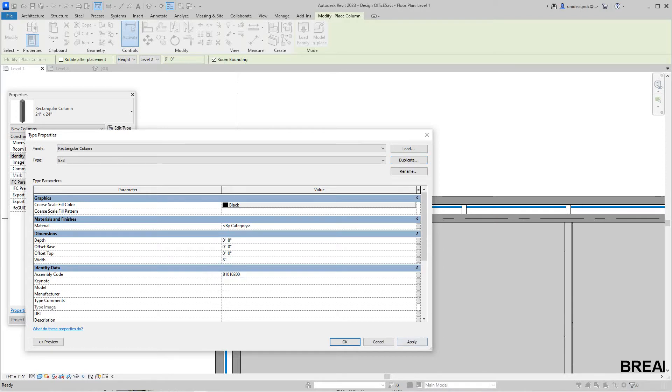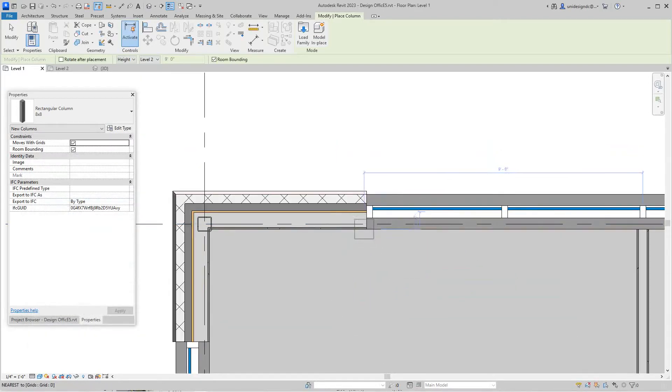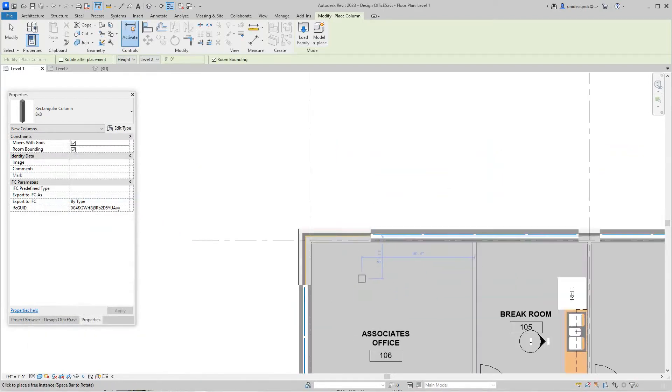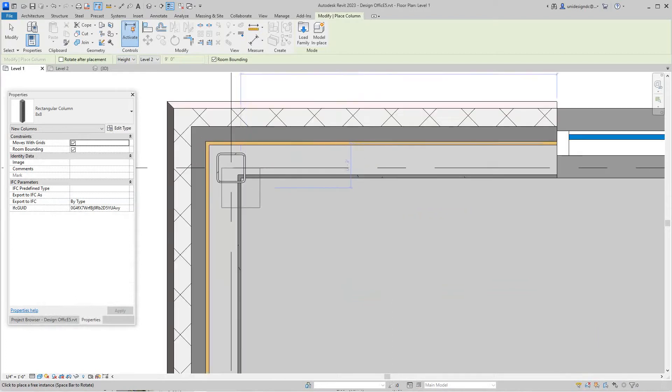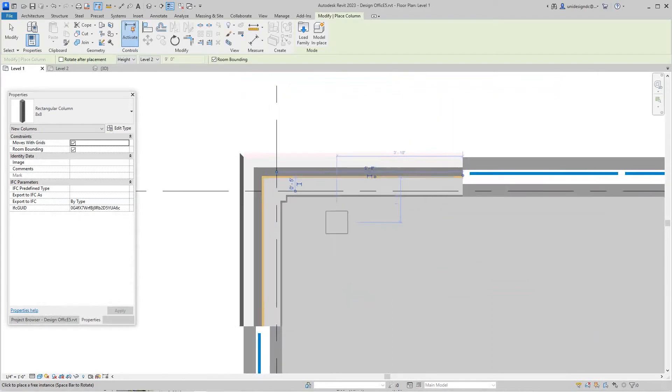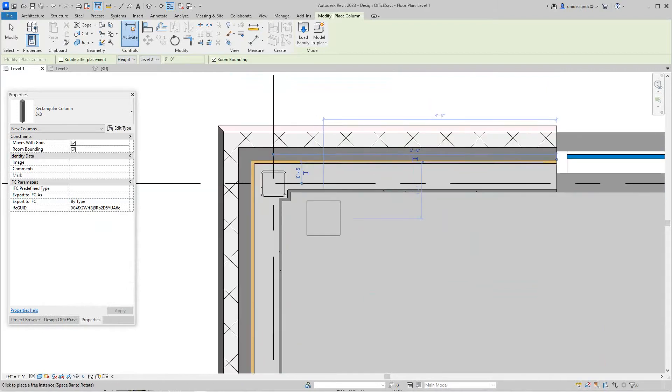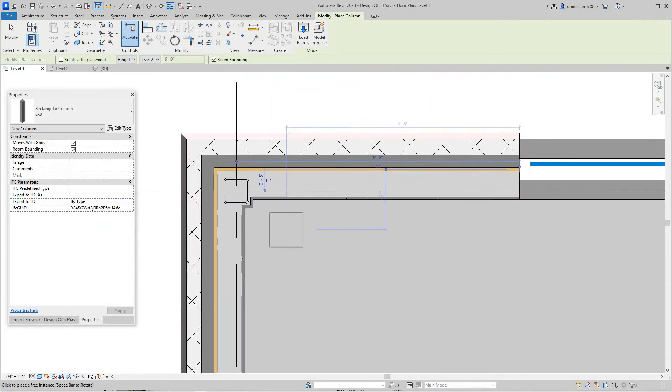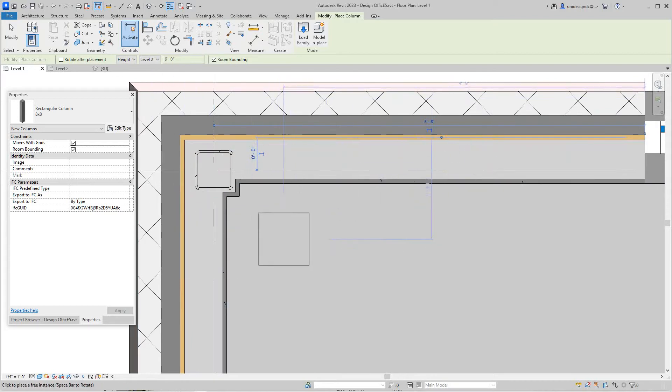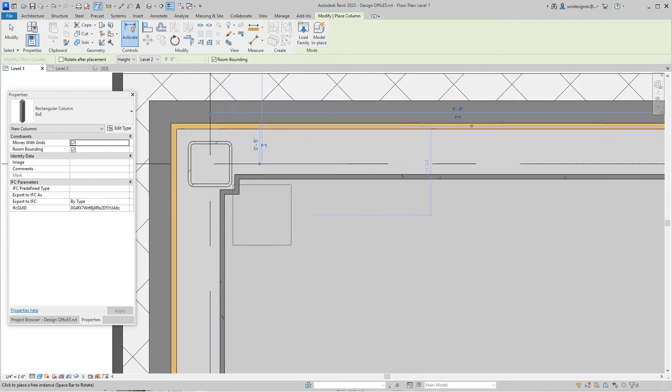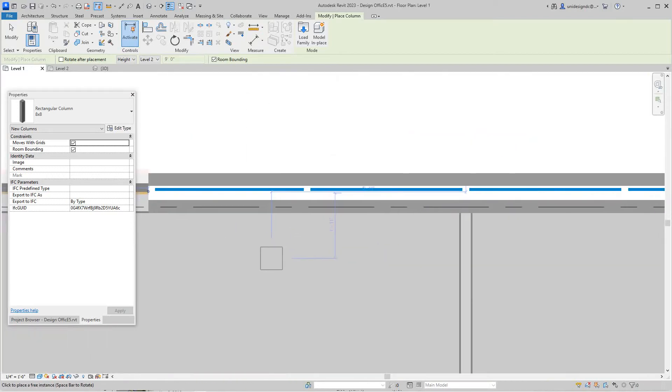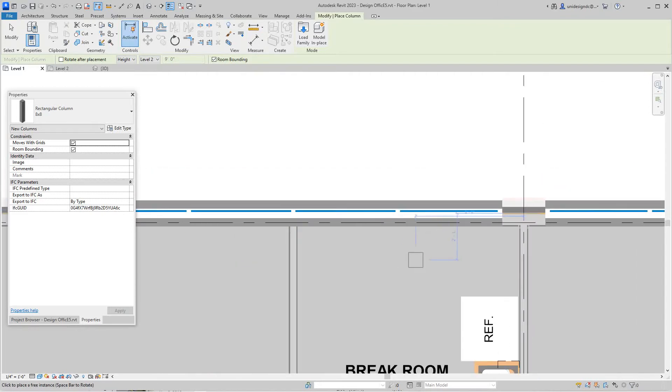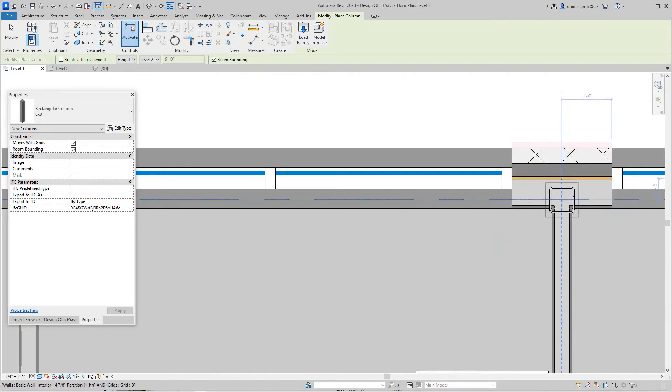Now I have my column and I want to go and just place this column right here on the crosshairs of the grid line. As you can see, this architectural column takes the shape of the wall finishes. You can't do this with structural columns, so this kind of cleans up things.